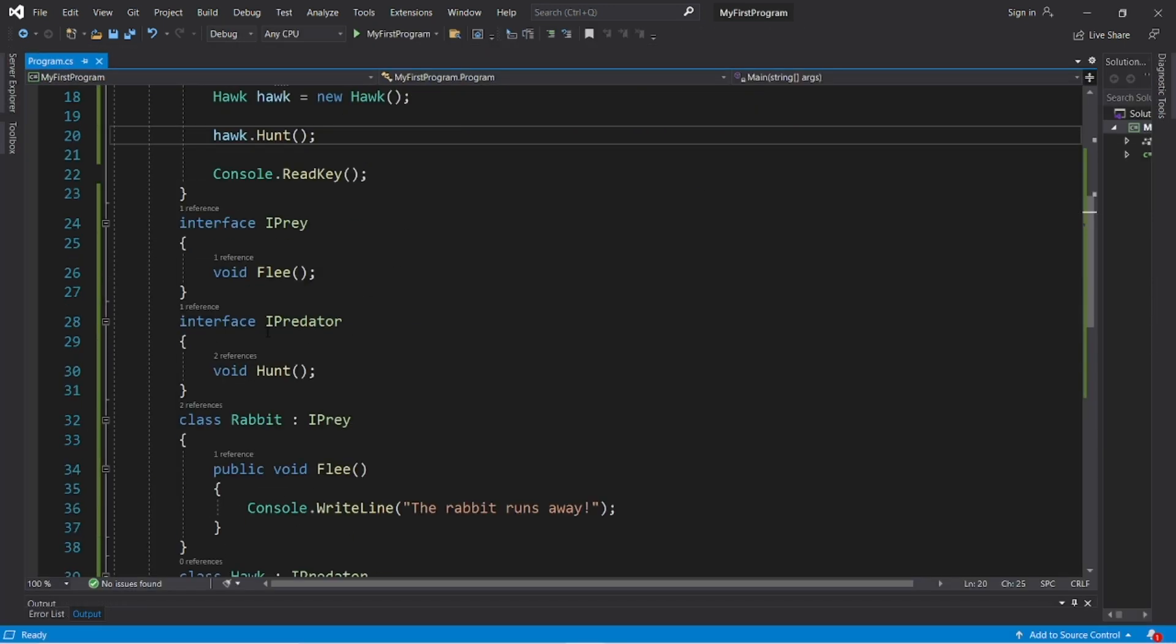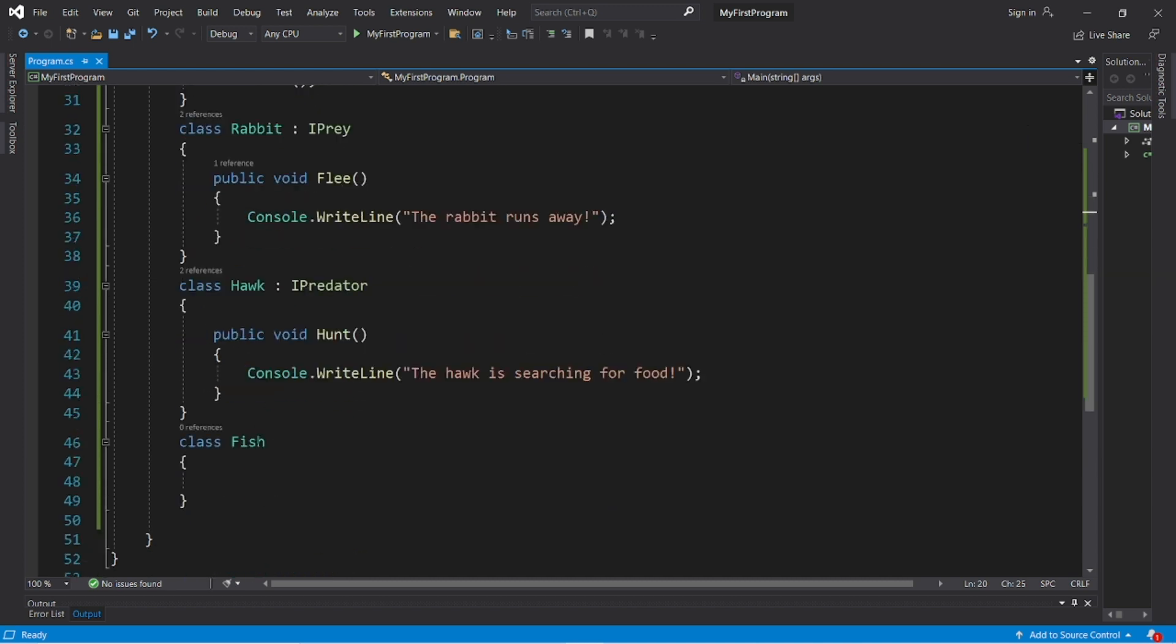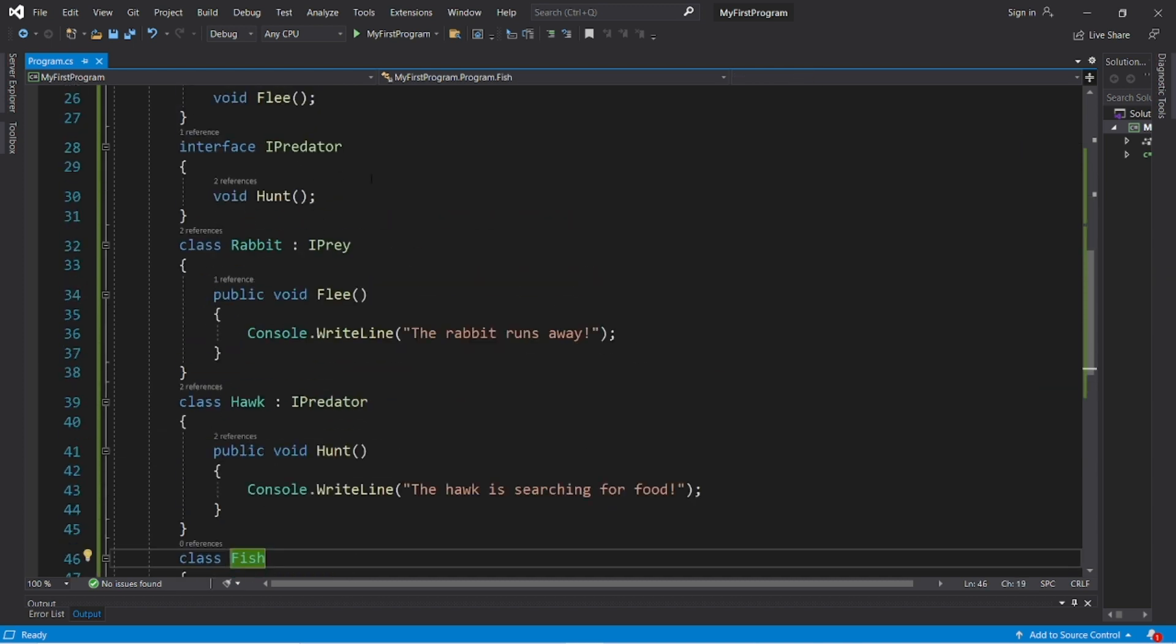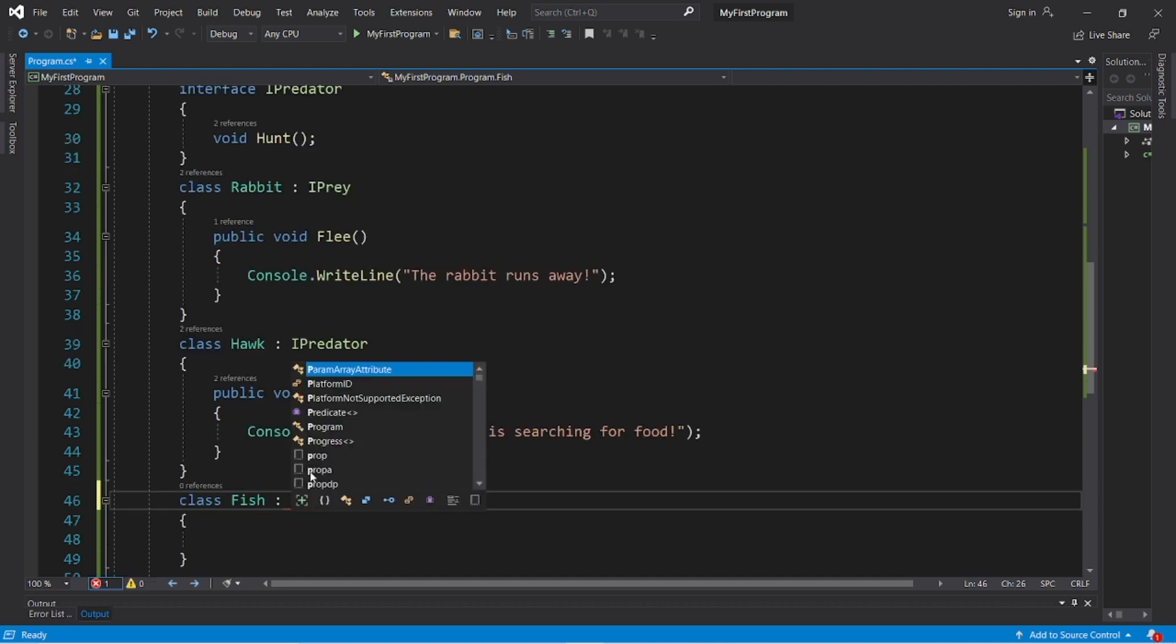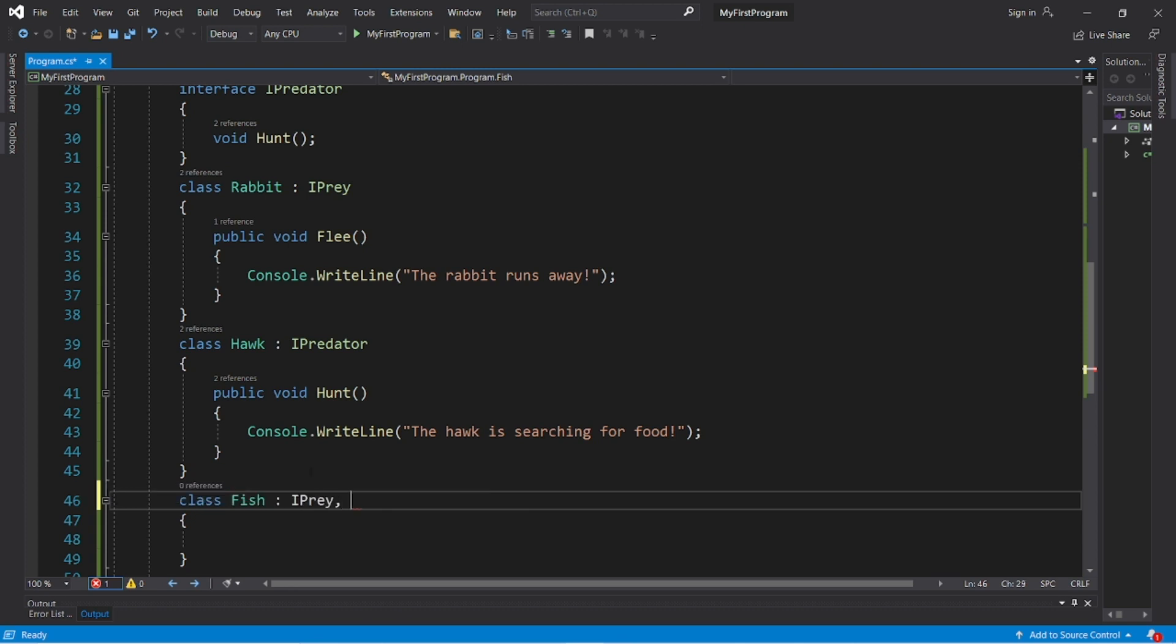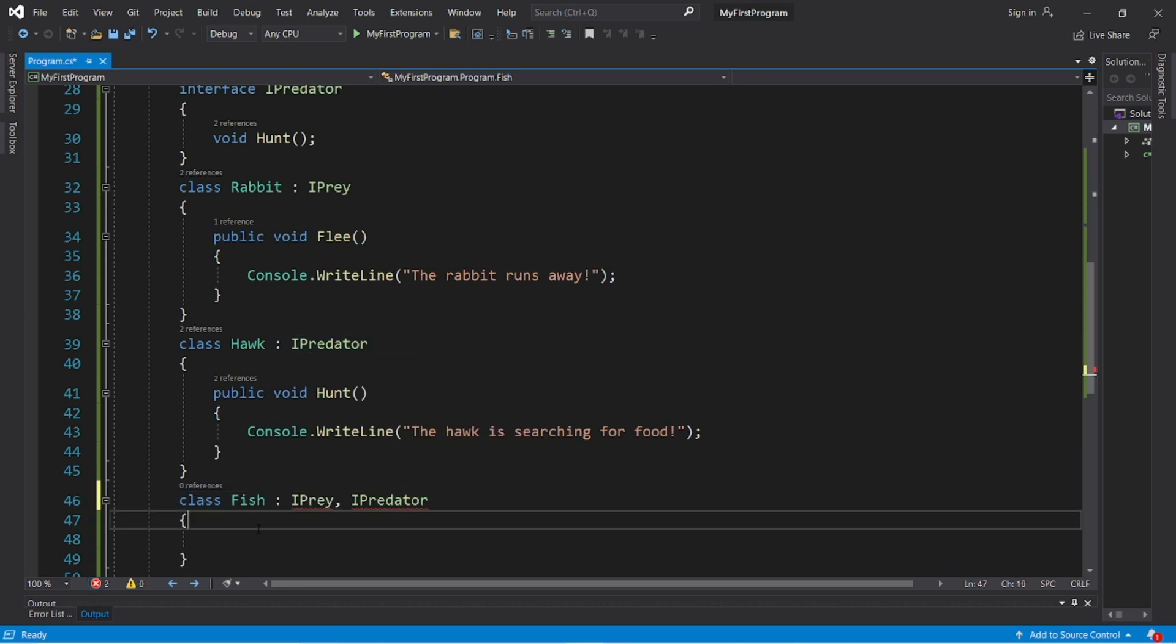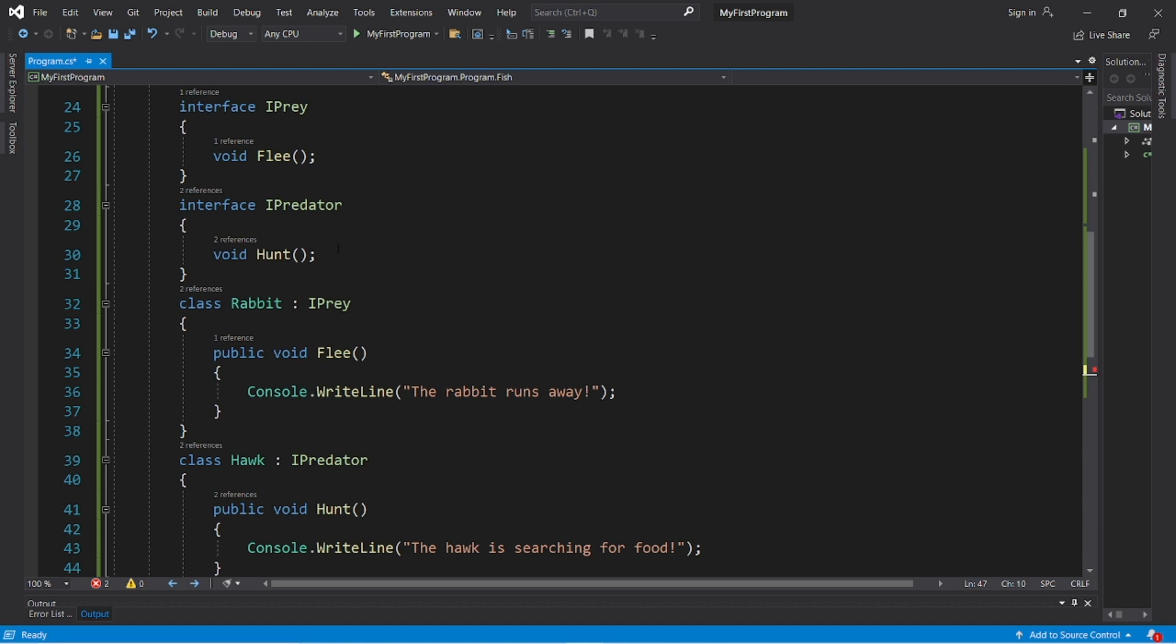Now with interfaces, you can inherit more than one, unlike with standard inheritance. So fish, they could be both prey and predators. To inherit two interfaces, after the colon, you can separate each with a comma. So fish will inherit the I prey and I predator interfaces.